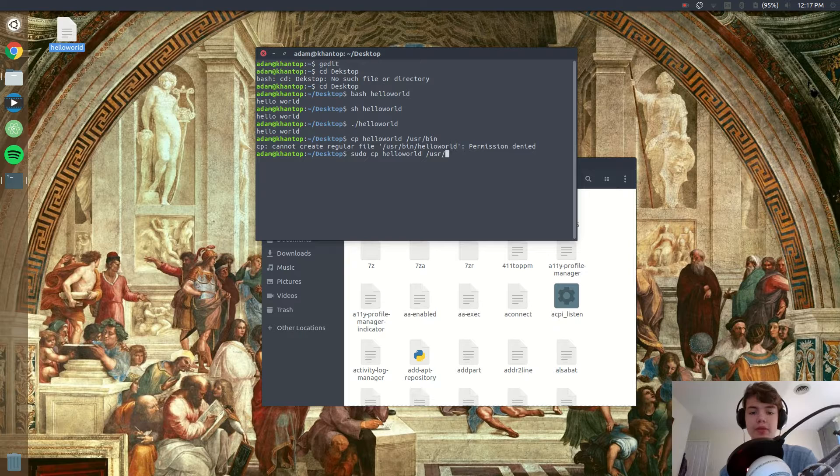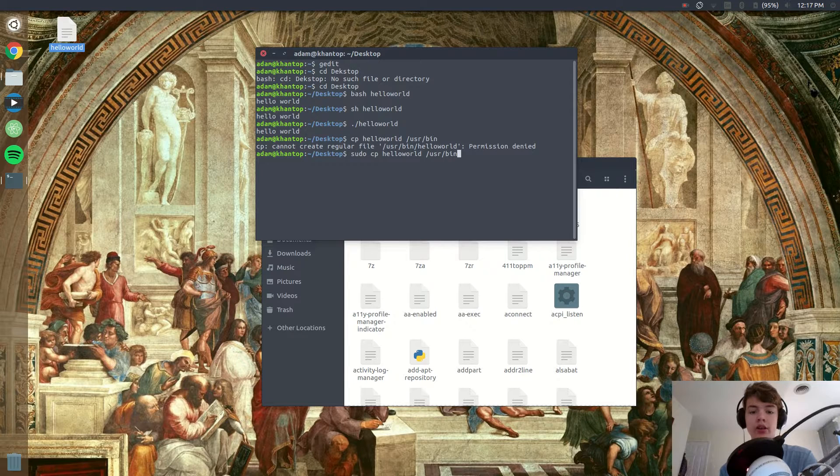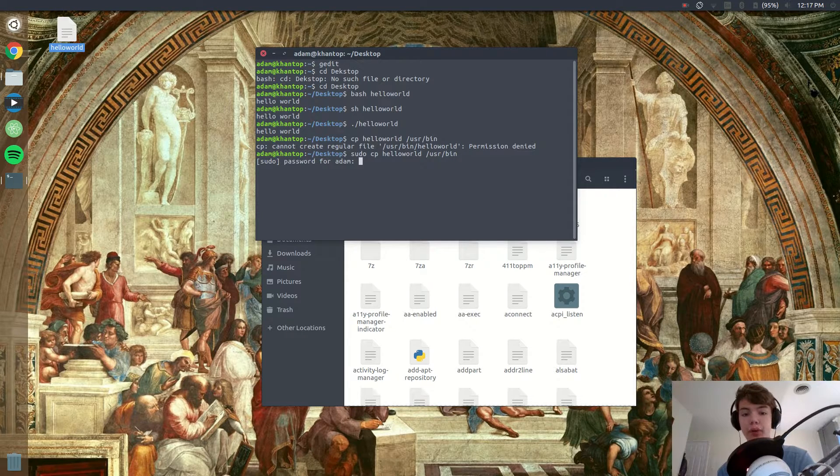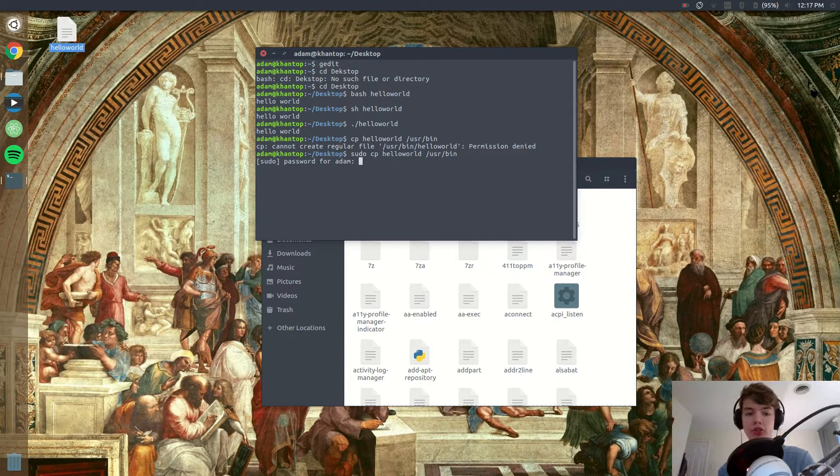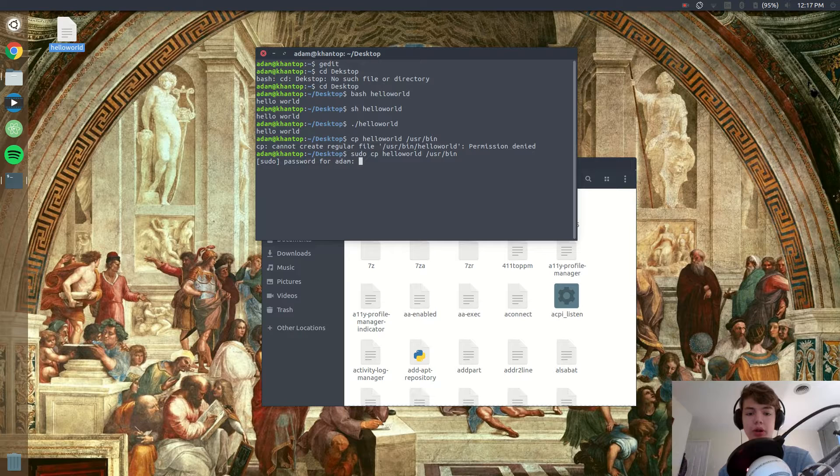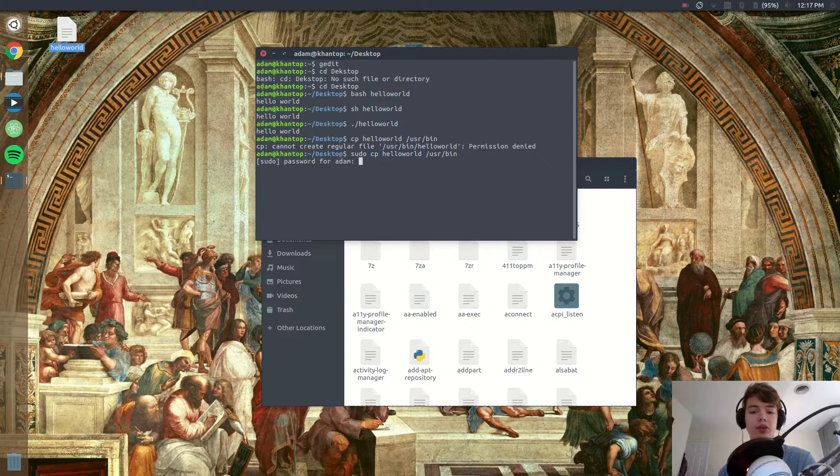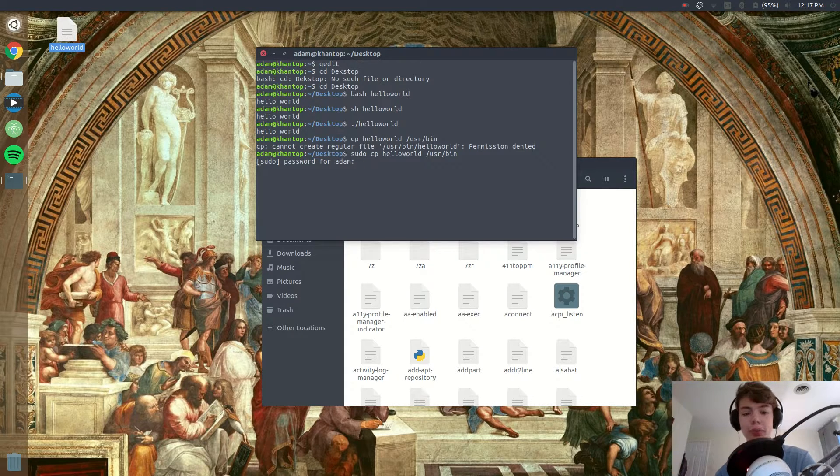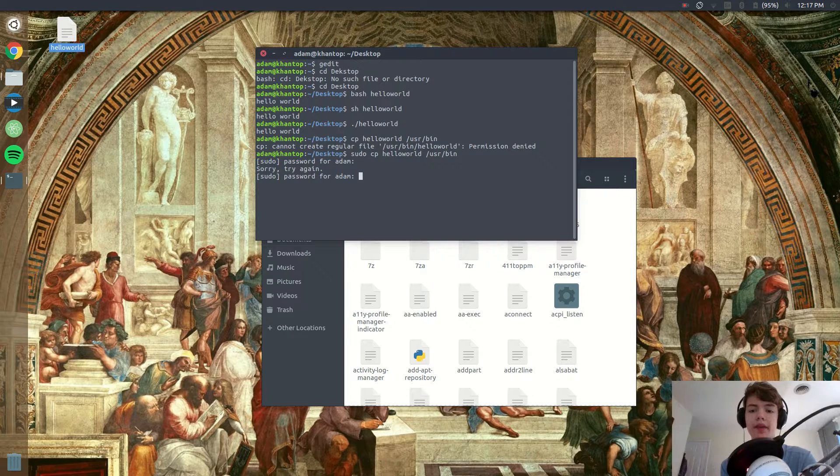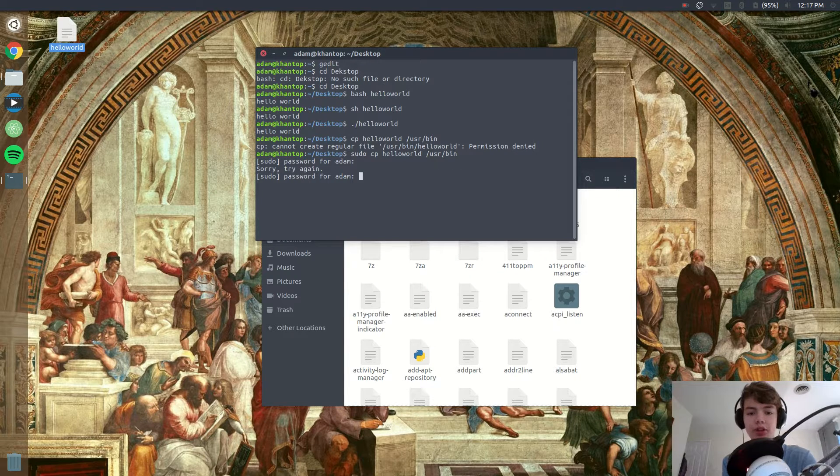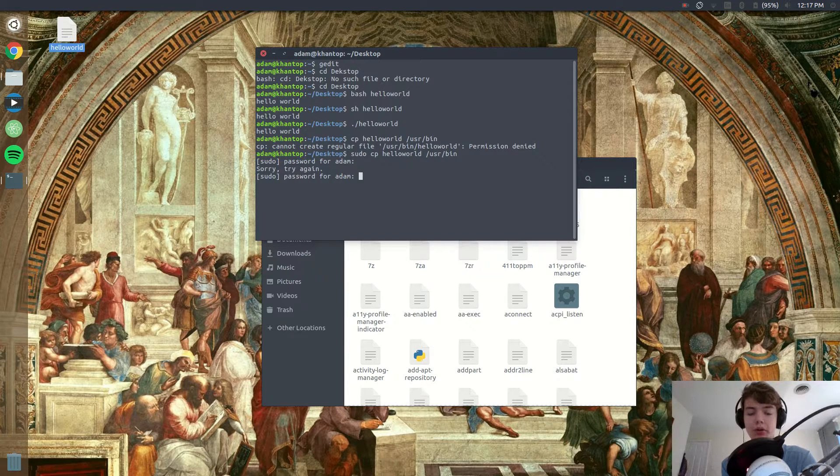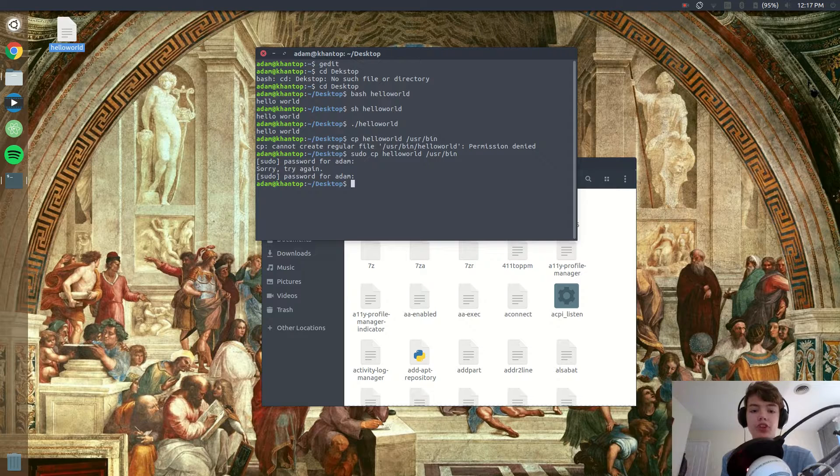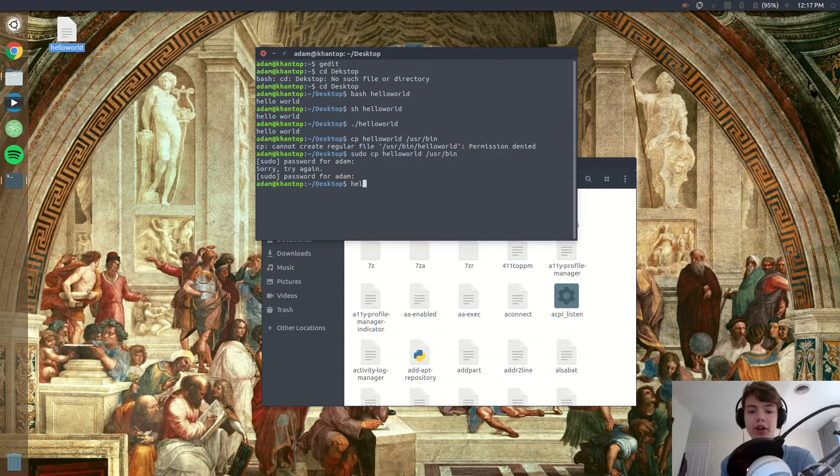Now you see when we run it it'll ask us for a password because we typed in sudo, and you can do this for anything. Usually when it says permission denied when you try to run a program, that just means that you need to type in sudo in front of it.